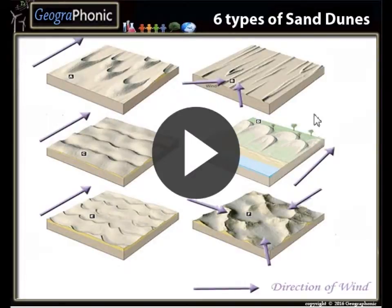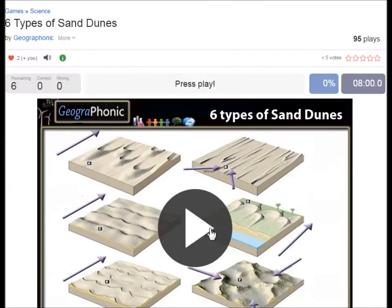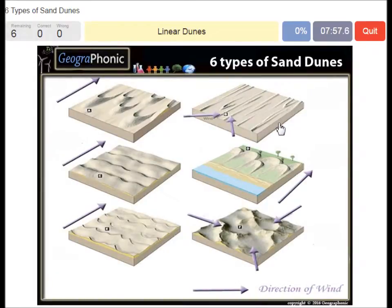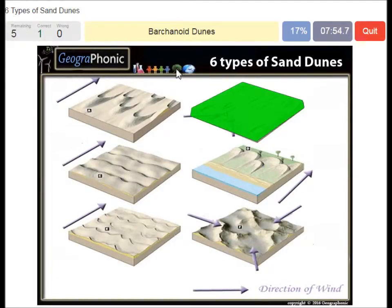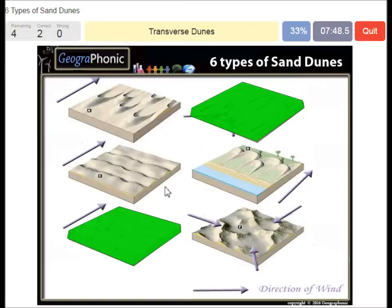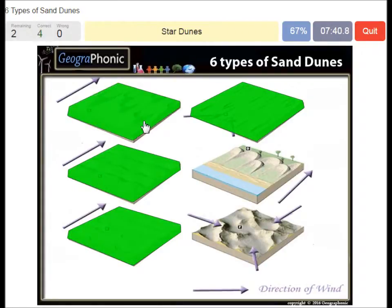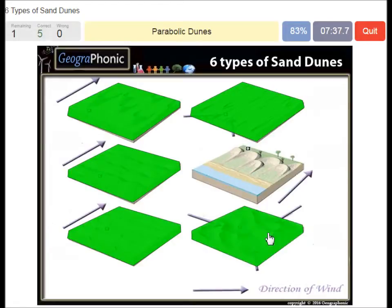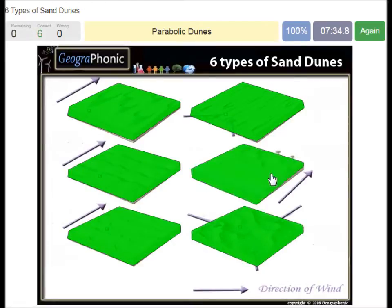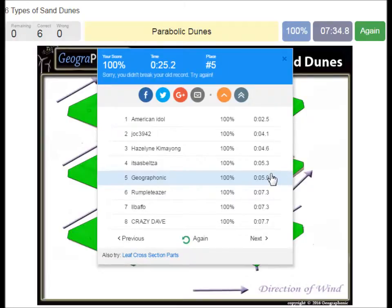This is a free exercise for geography. Can you recognize the six types of sand dunes? I'm going to press start now. Linear dunes, barchanoid dunes, transverse dunes, barchan dunes, star dunes, and parabolic dunes. At the beach, you can play this game yourself — look in the description of the video to find a link to the game.